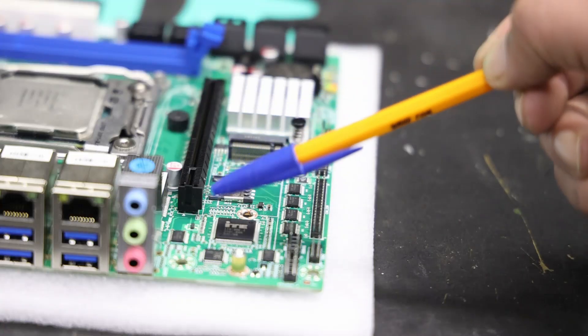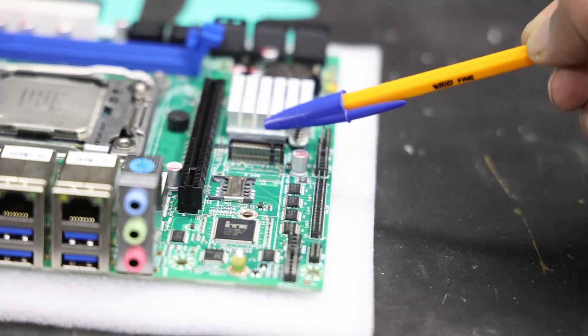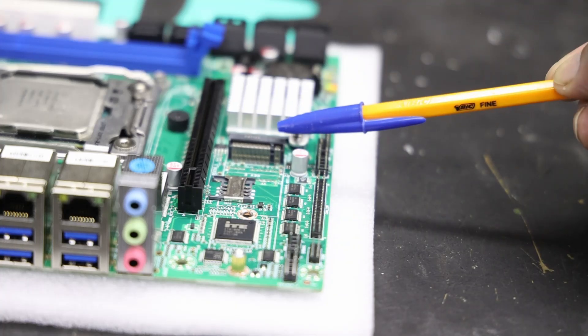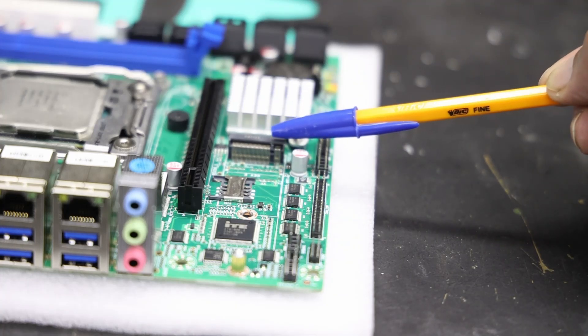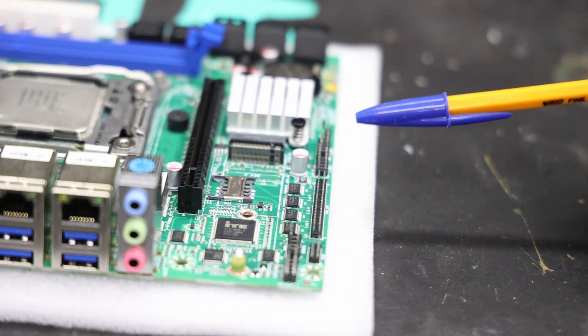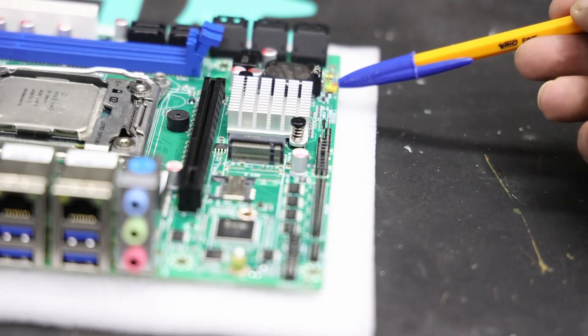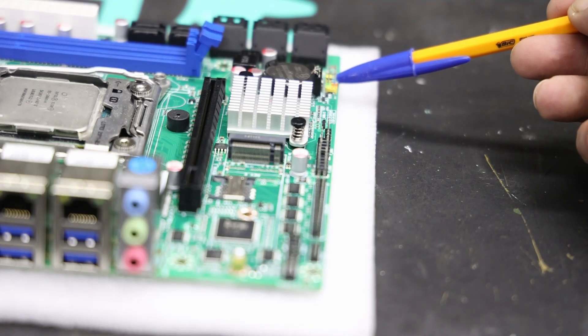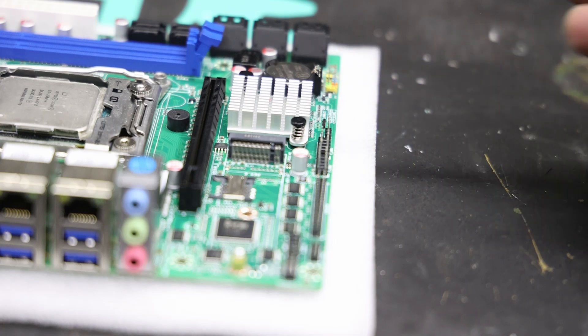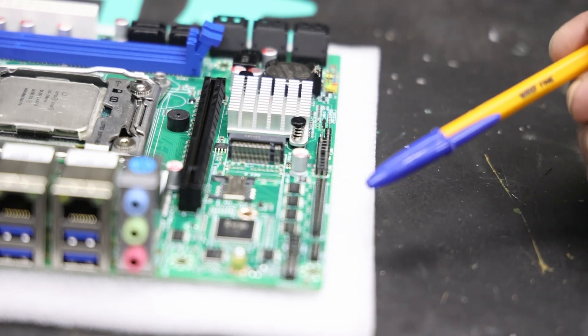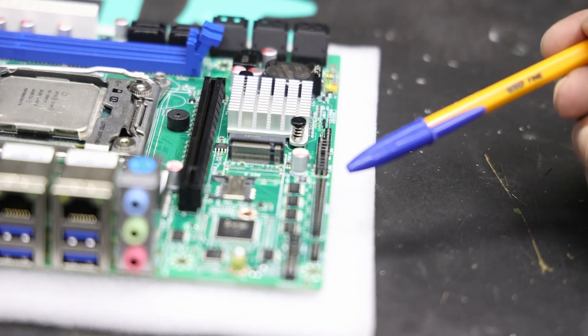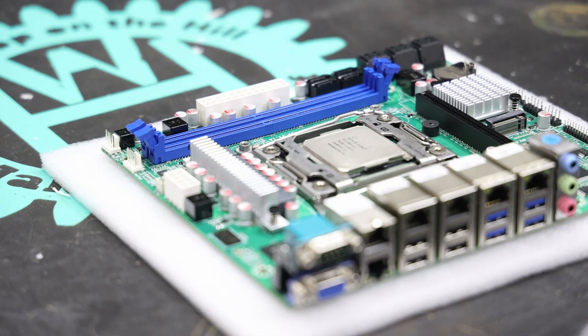That's the jumper to reset the CMOS. The M.2 slot for an NVMe fits in there. And then those are obviously the memory slots. This is the connector for the front LEDs and power switch. Let's get everything plugged in and see if it boots.